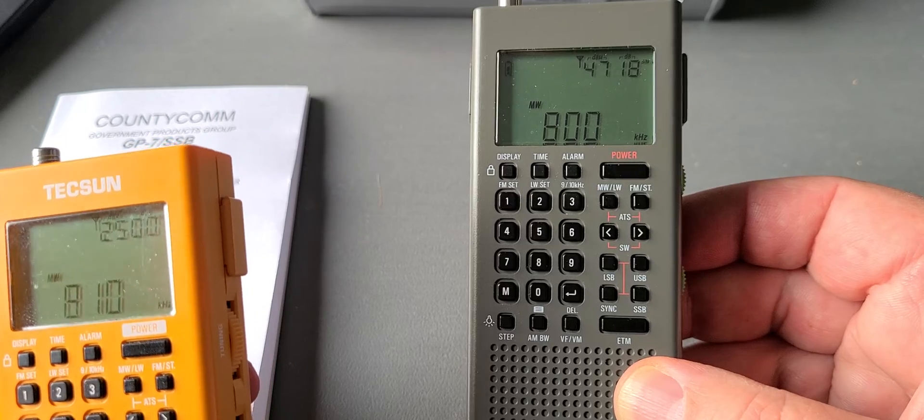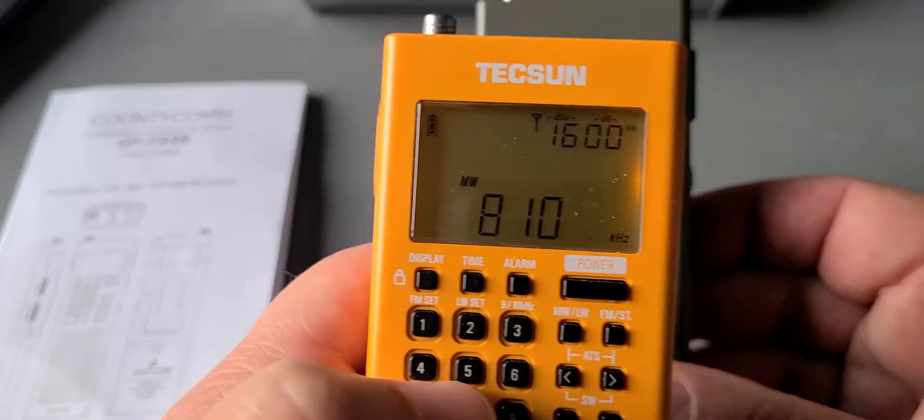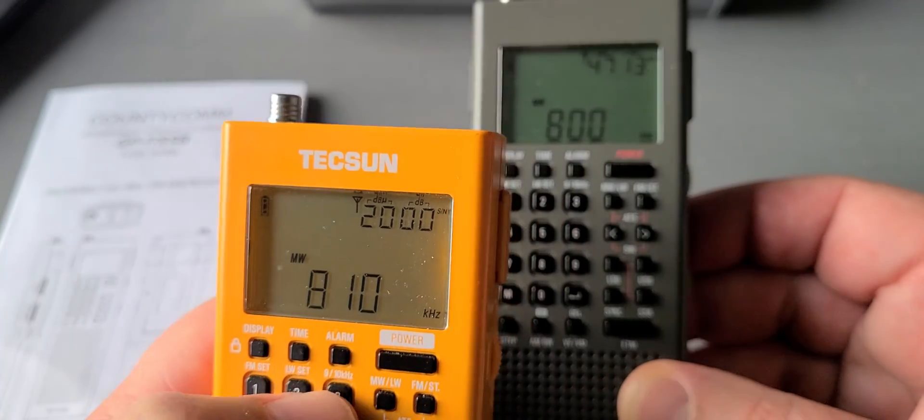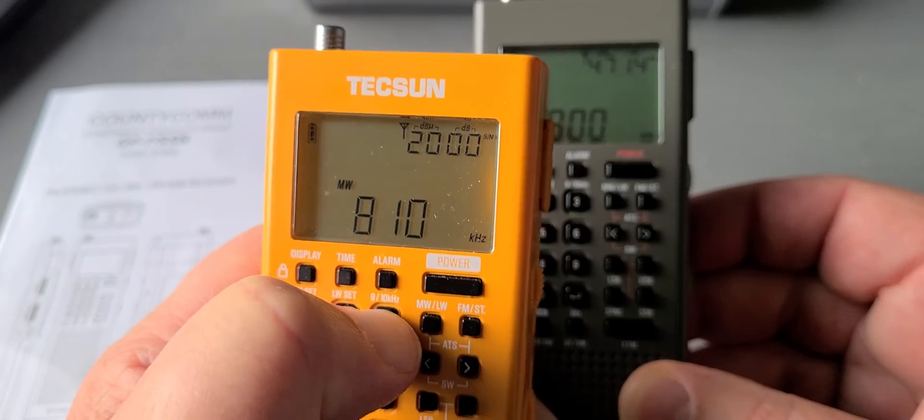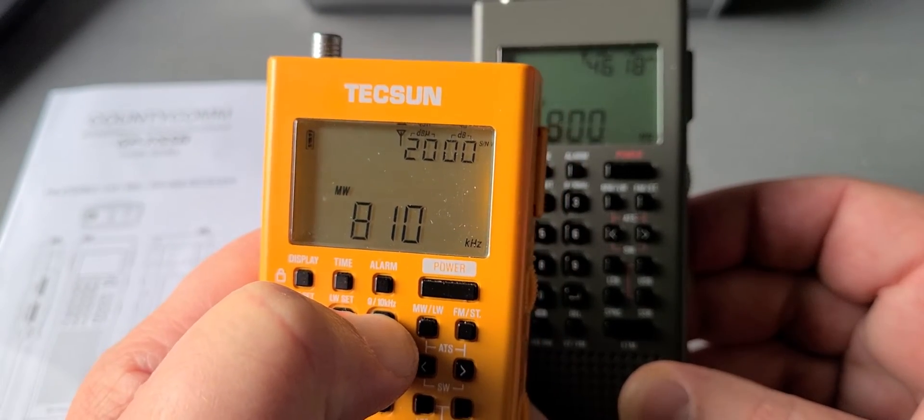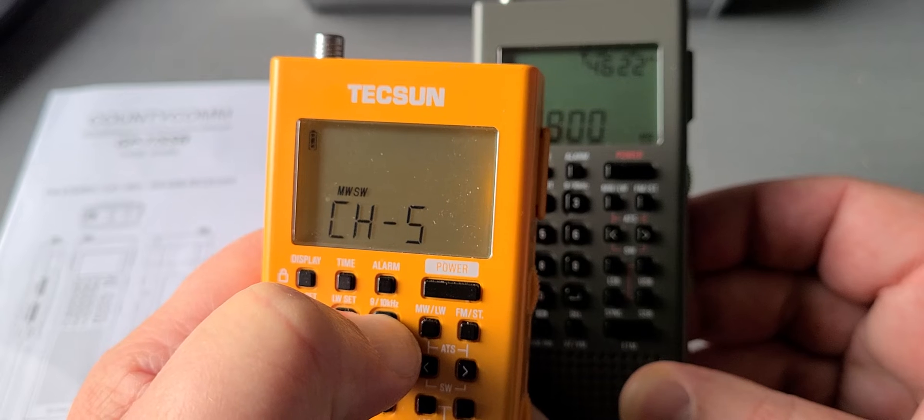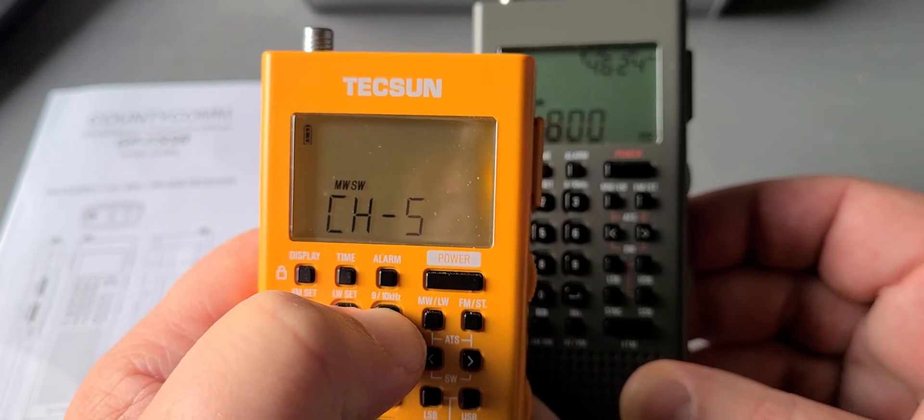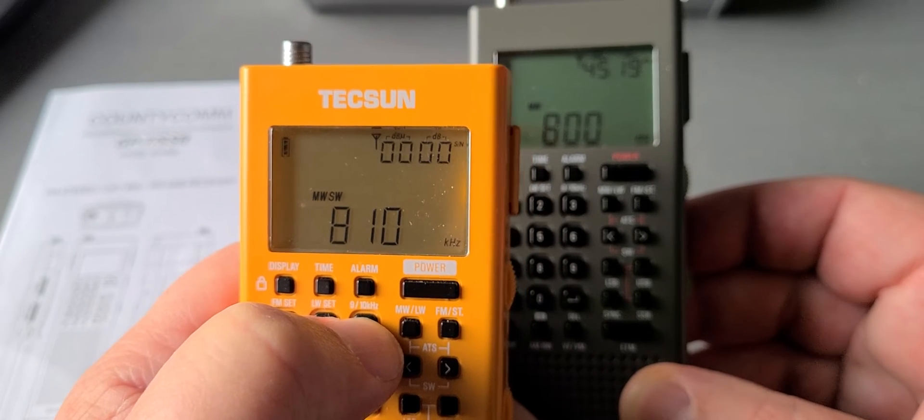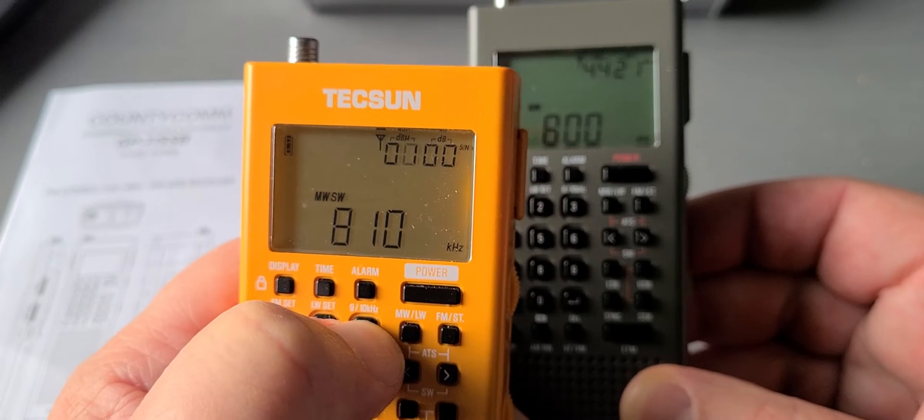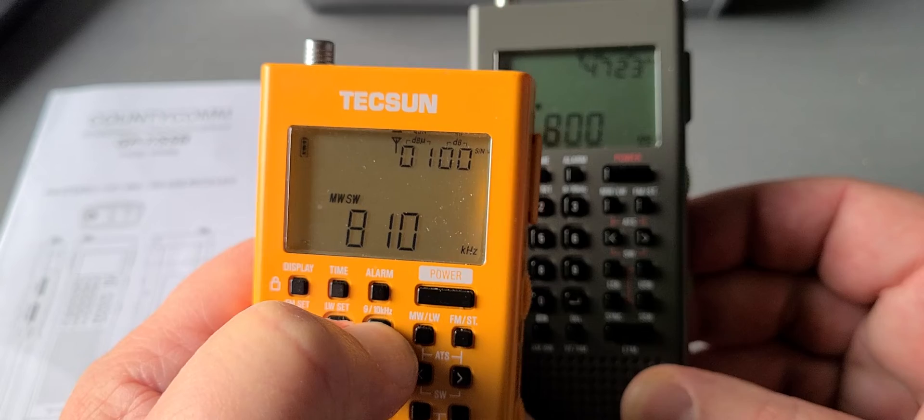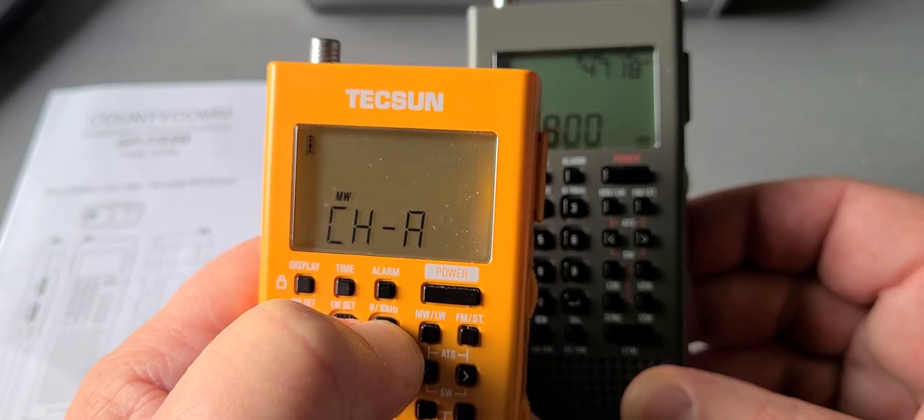So if I turn on my medium wave here, if I press 3 and hold it, it will also display the same CH5 or CH-A.